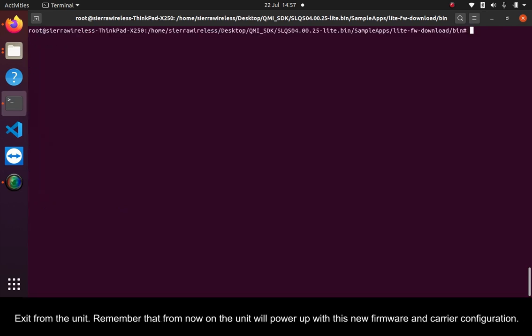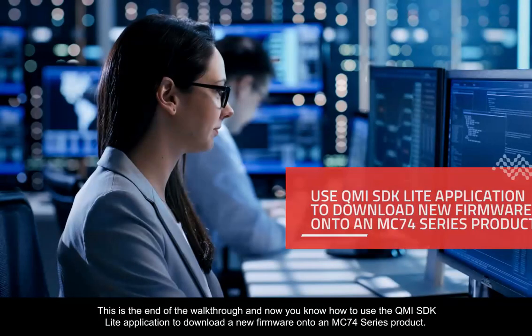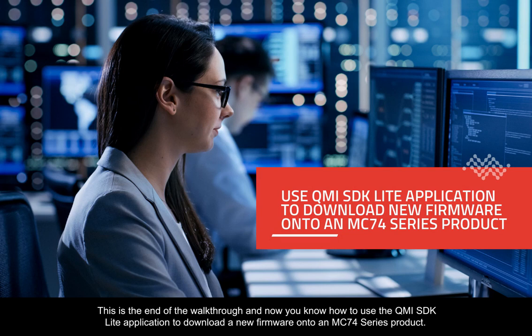Exit from the unit. Remember that from now on, the unit will power up with this new firmware and carrier configuration. This is the end of the walkthrough, and now you know how to use the QMI SDK Lite application to download a new firmware onto an MC74 series product.